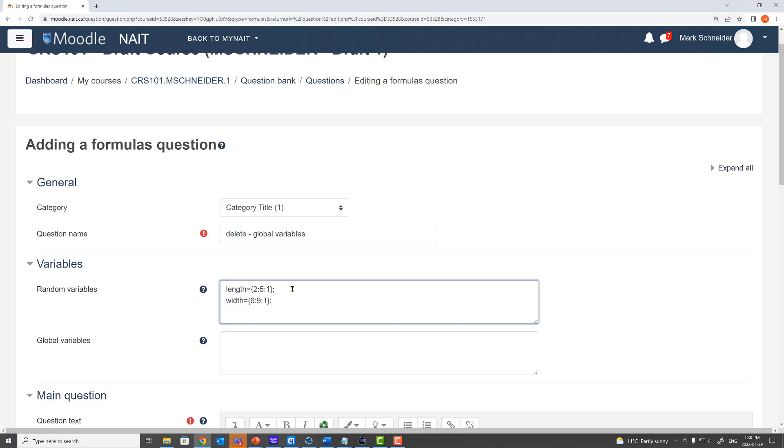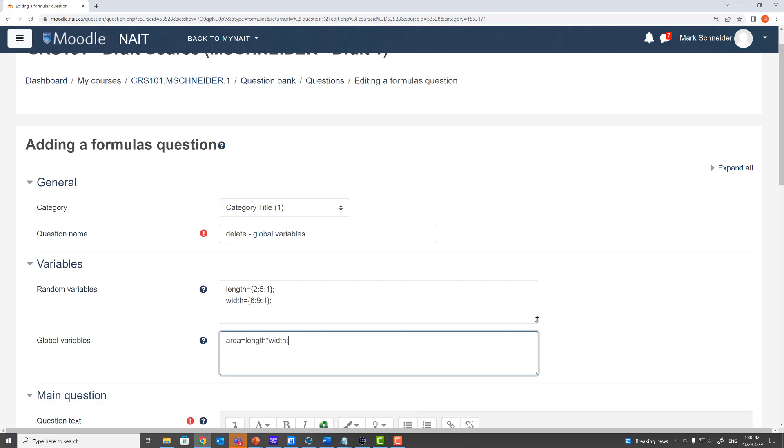Now what I'd like to do is use a global variable to call in those two random variables and multiply them together to give me an area. So for my global variables I'm going to name my global variable area which takes the length and multiplies by the width.